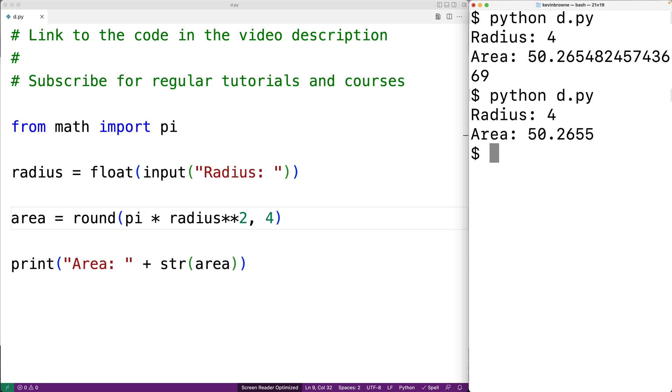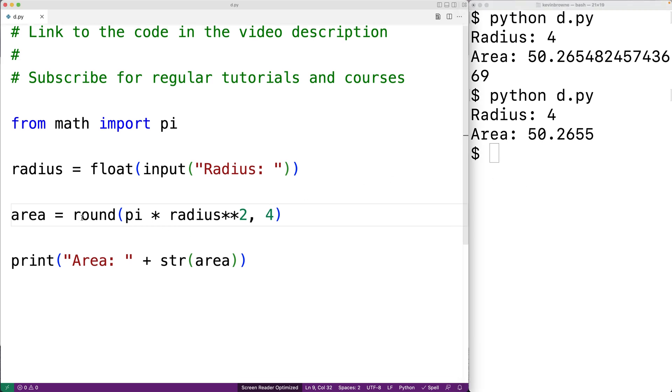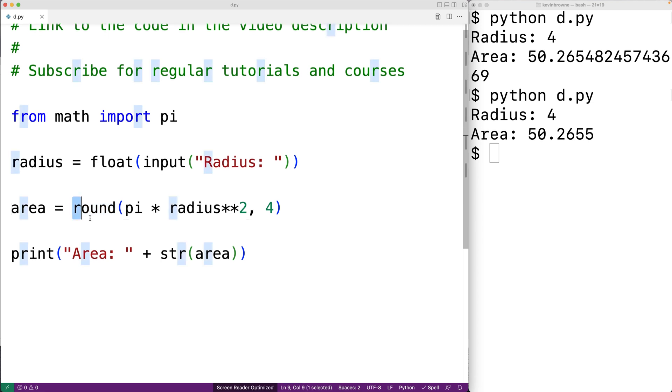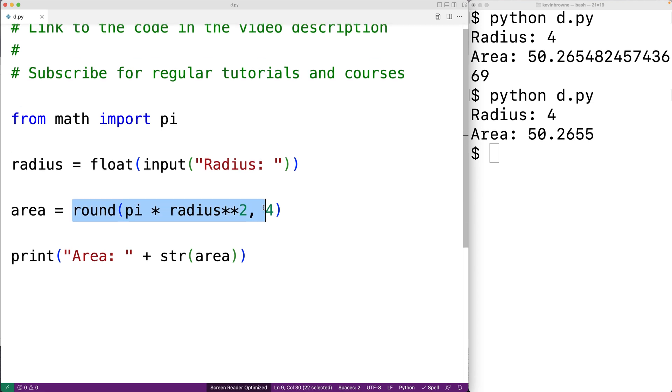We could also put this computation in a function. That would be helpful if we needed to compute the area of a circle at multiple points in our source code. Because rather than reproducing this expression again and again, where we could make a mistake,